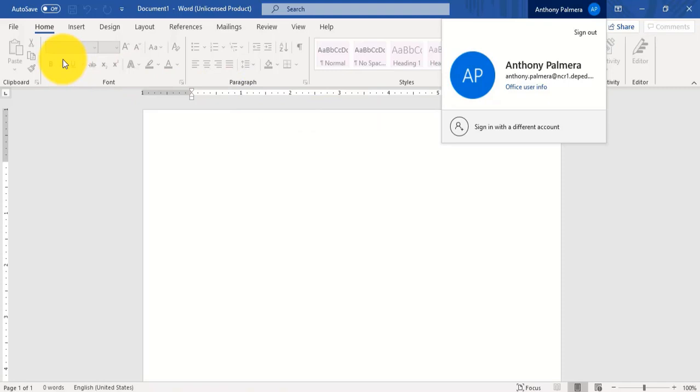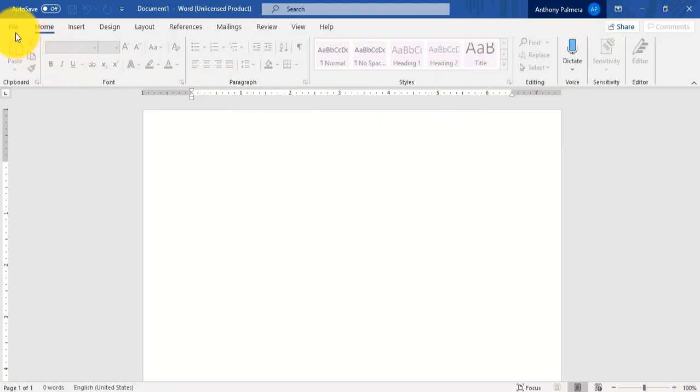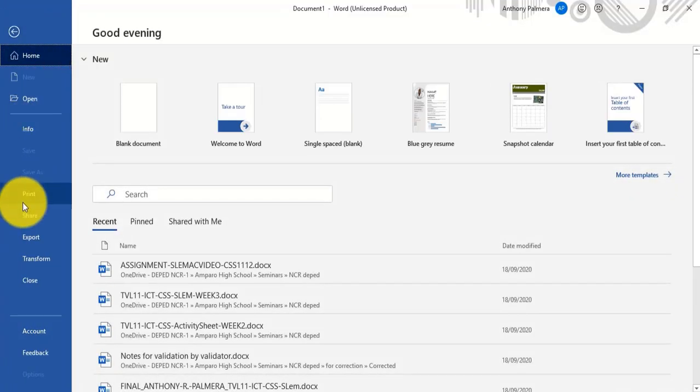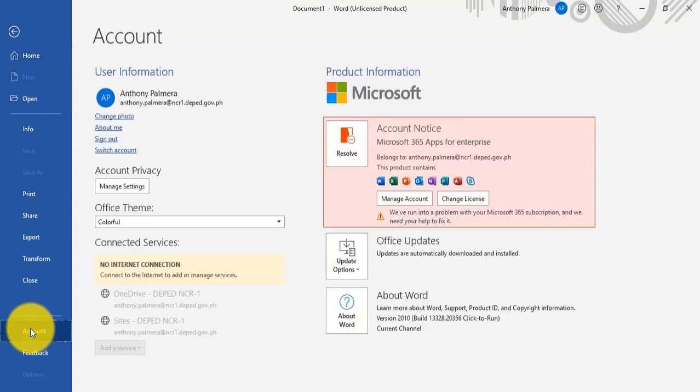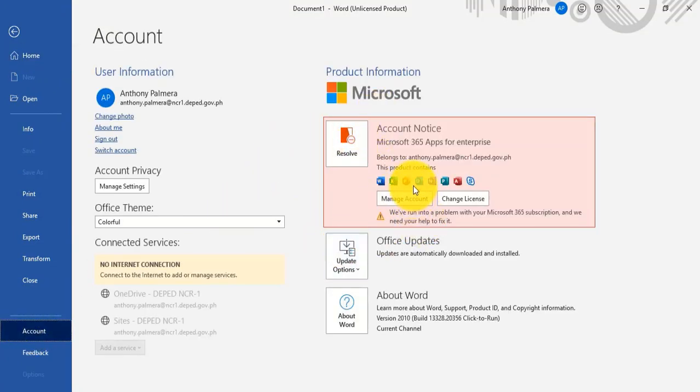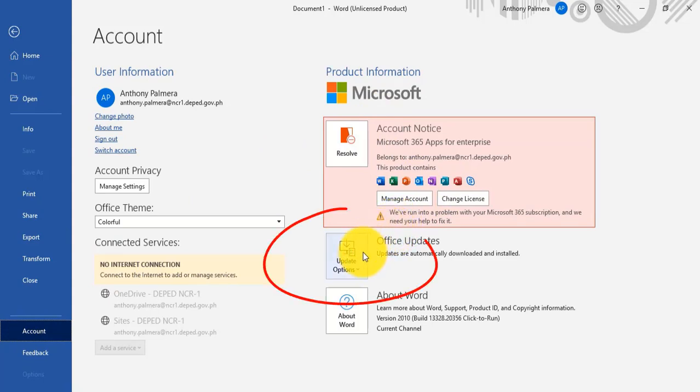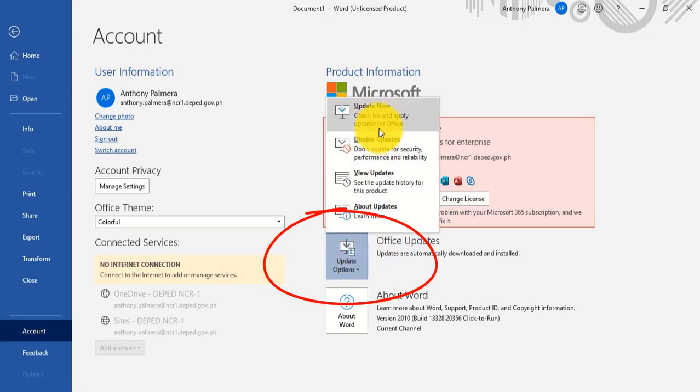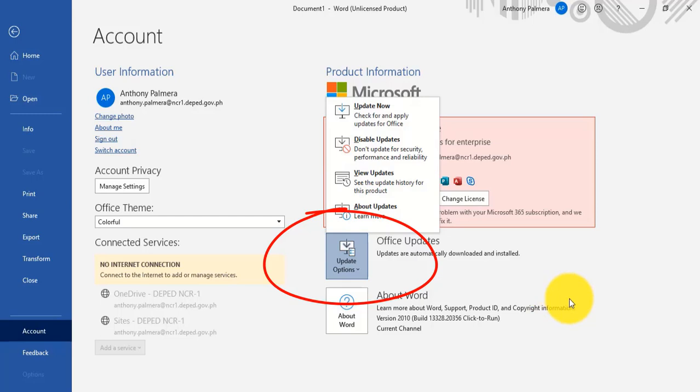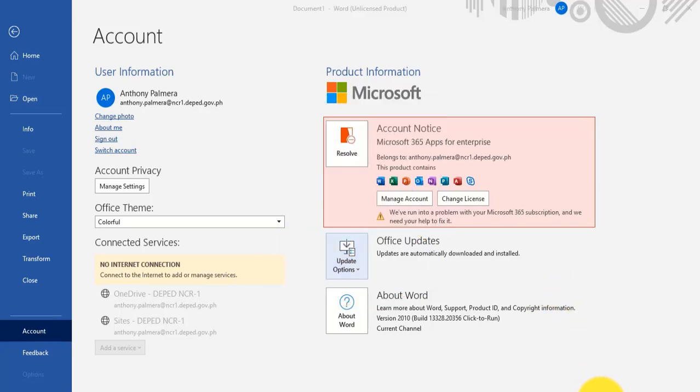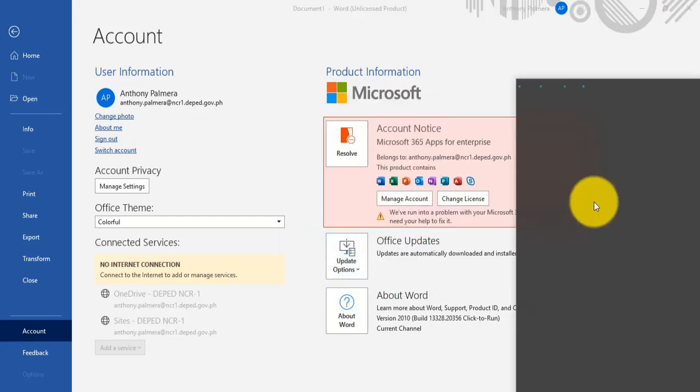On the menu bar, click File, click Account, click Update Options, click Update Now. Oops, you need to connect to the internet first.